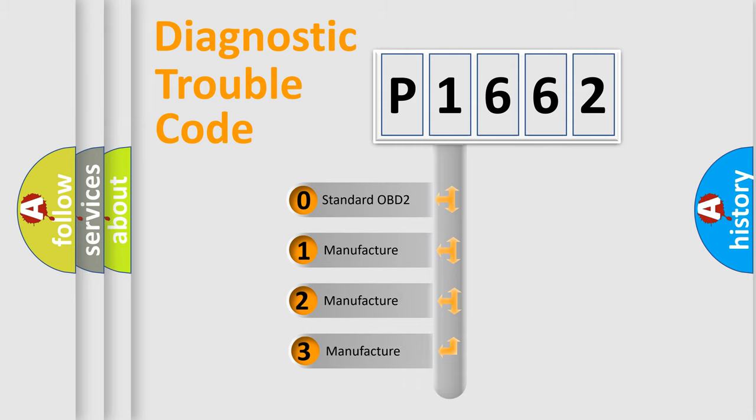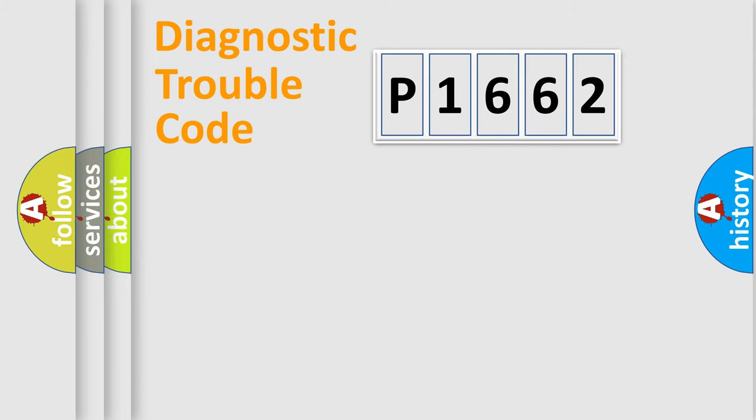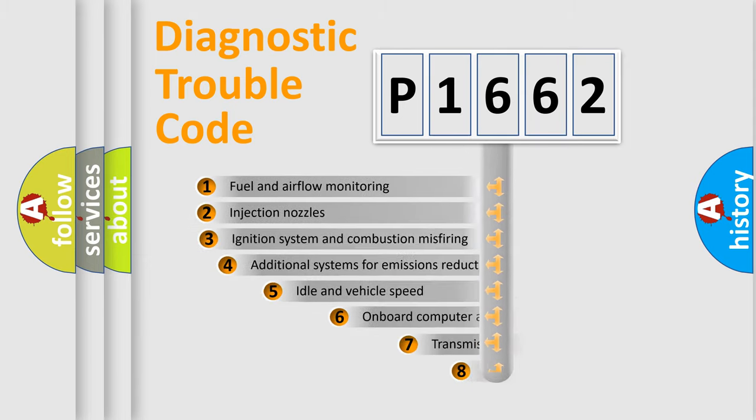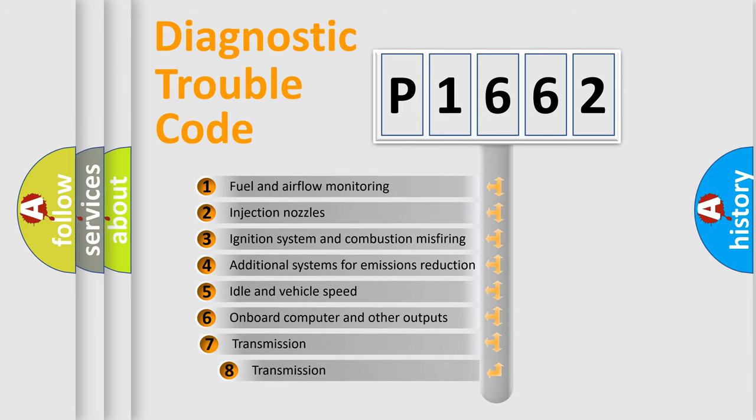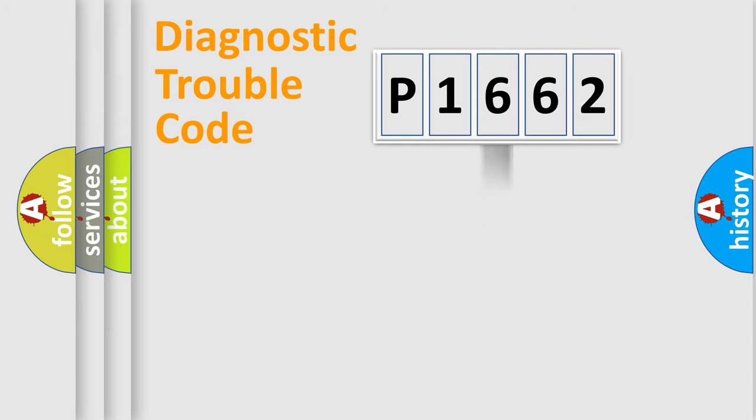If the second character is expressed as zero, it is a standardized error. In the case of numbers 1, 2, 3, it is a manufacturer-specific expression of the car-specific error. The third character specifies a subset of errors.